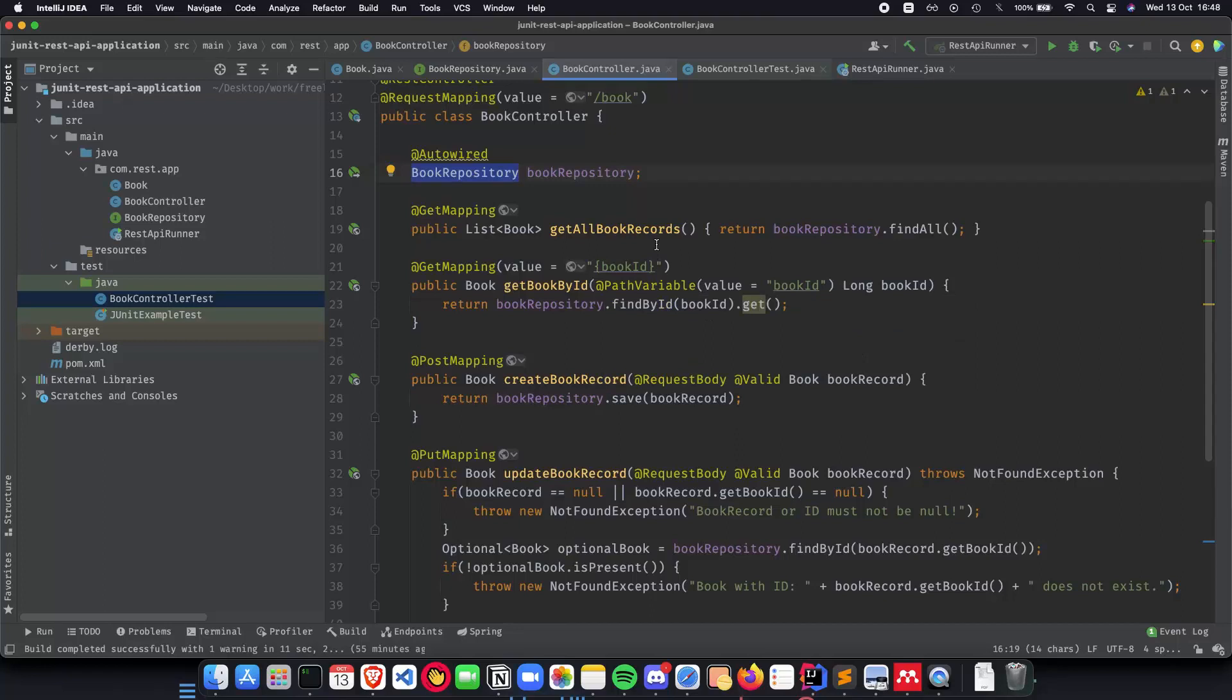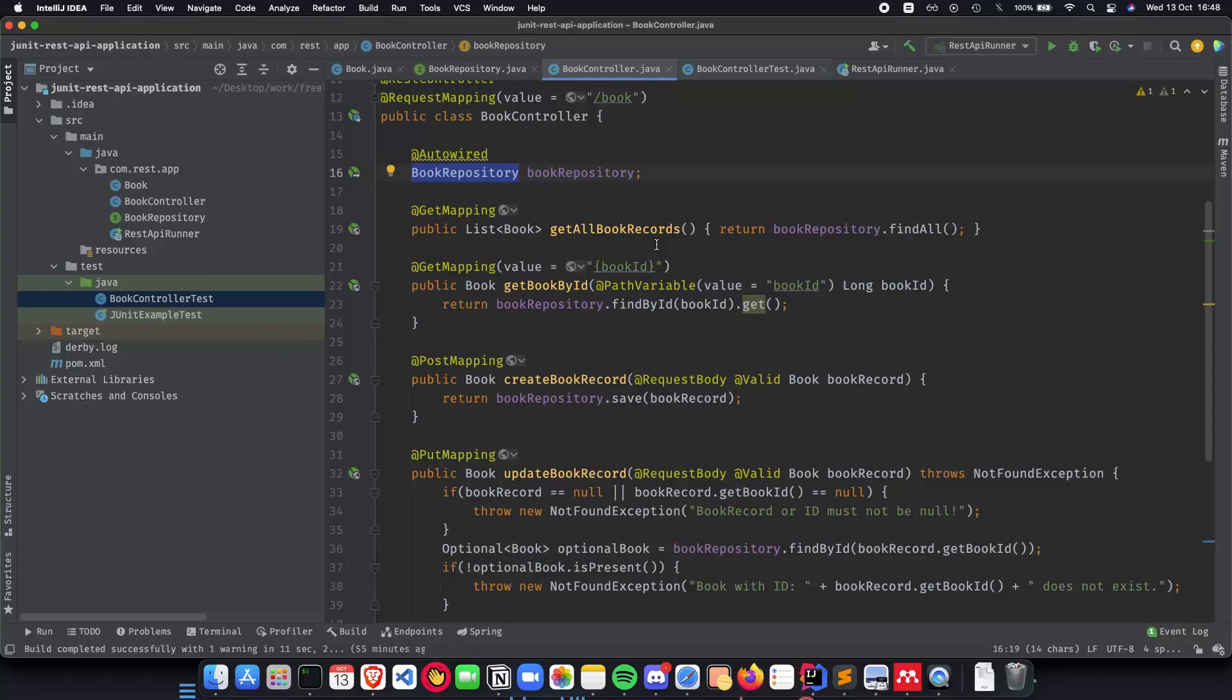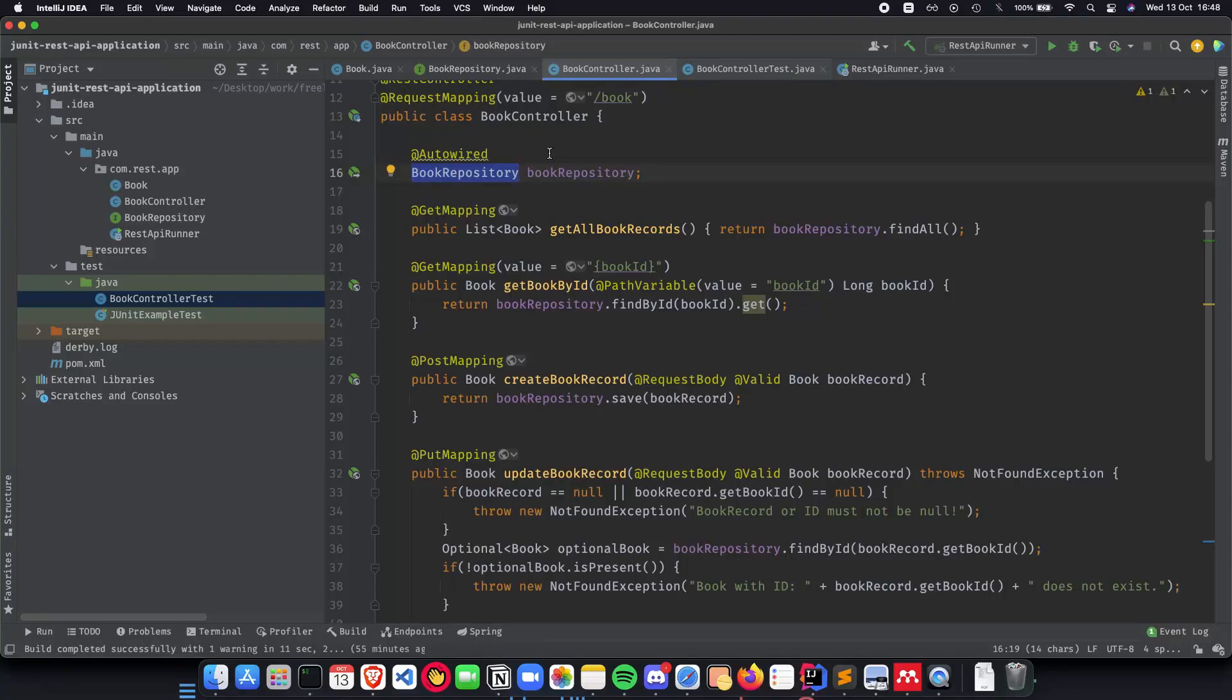Mockito is a popular open source framework for mocking objects in software tests. Using Mockito greatly simplifies the development of tests for classes with external dependencies. Now a mock object is a dummy implementation for an interface or a class in this case the book repository. It allows to define the output of certain method calls.